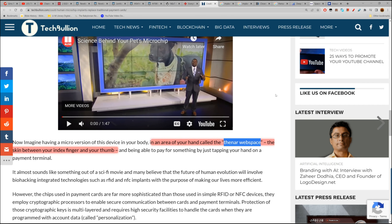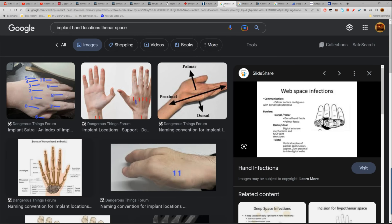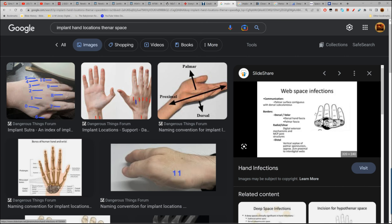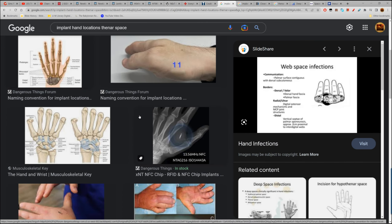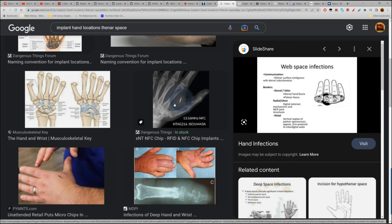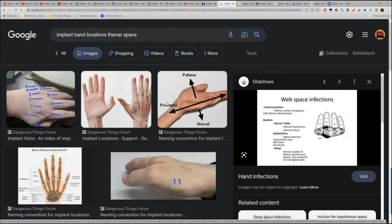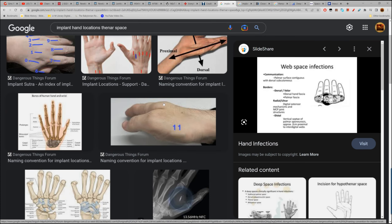I didn't know what that was, so I started looking up implant hand locations — thenar web space — and these are the locations. Then I started looking up infections in the thenar web space.